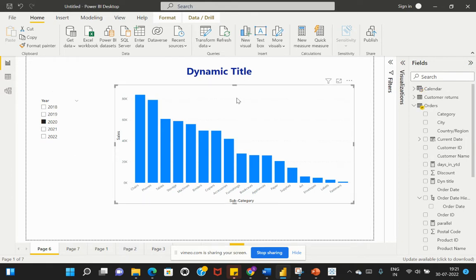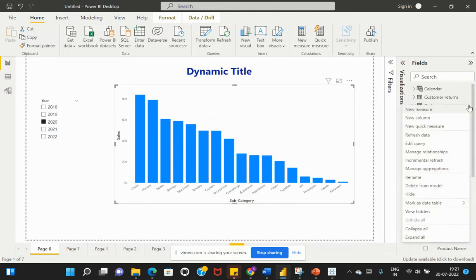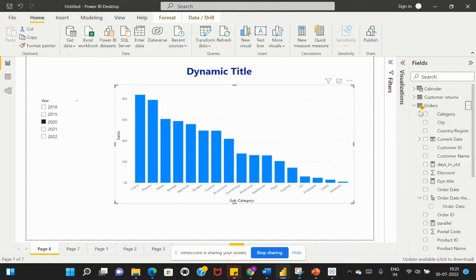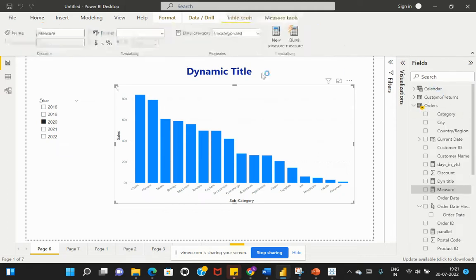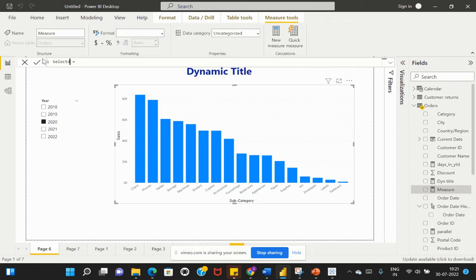For that, first we'll select this visual and go to my table, which is my Orders table, and say New Measure. I'm going to create a new measure for adding this dynamic title. I'll rename this measure as Selected Year.